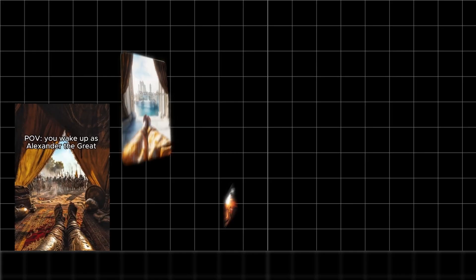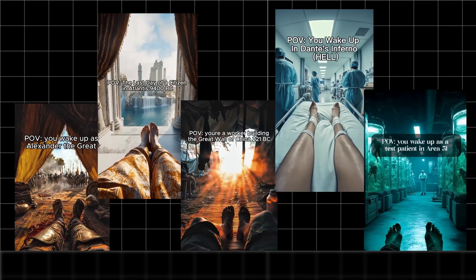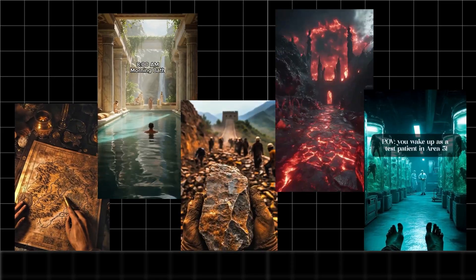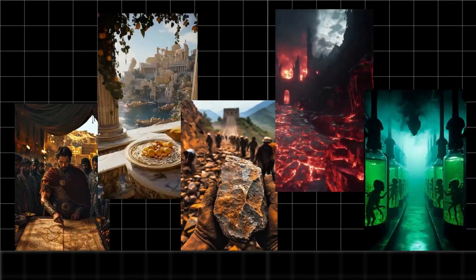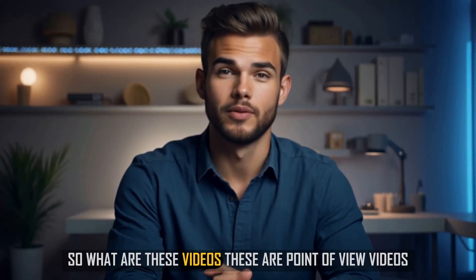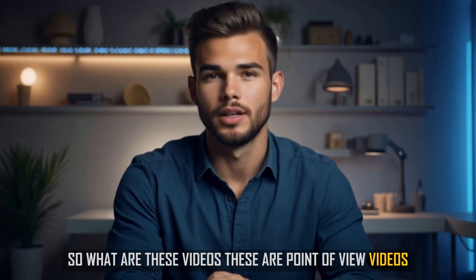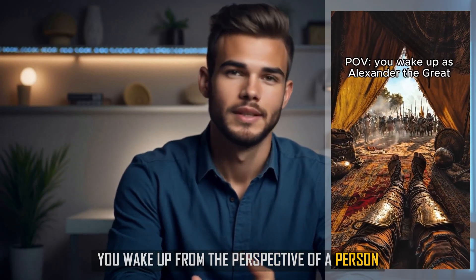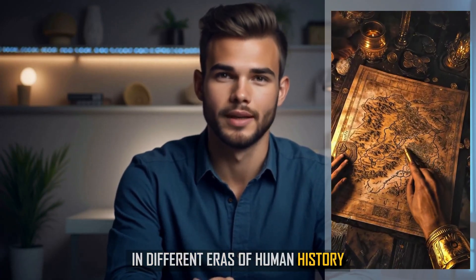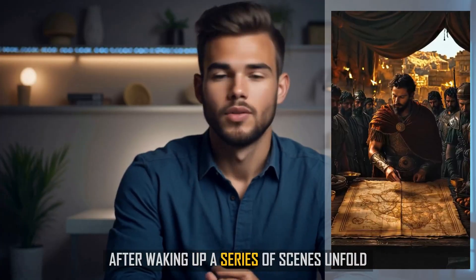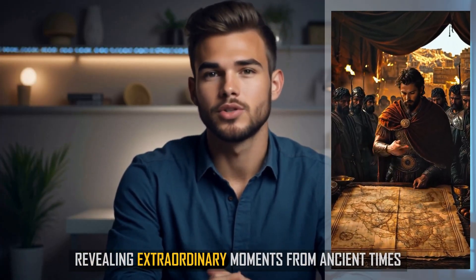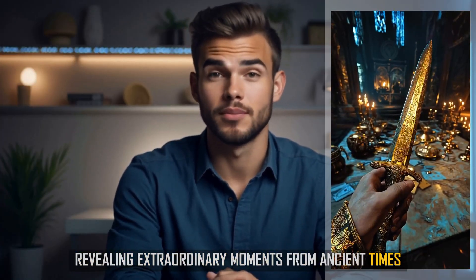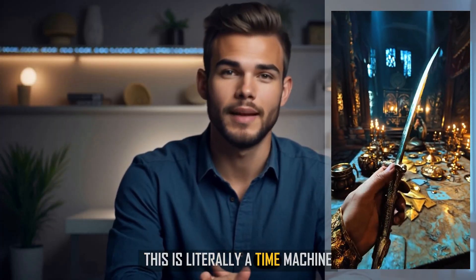The niche that's absolutely exploding right now, and the one I'll show you how to master today, is the POV niche. So what are these videos? These are point of view videos. You wake up from the perspective of a person in different eras of human history. After waking up, a series of scenes unfold, revealing extraordinary moments from ancient times. This is literally a time machine.